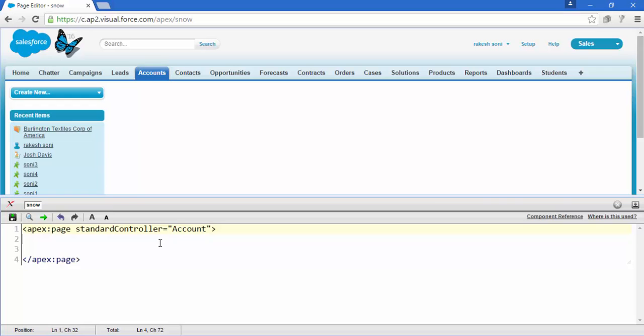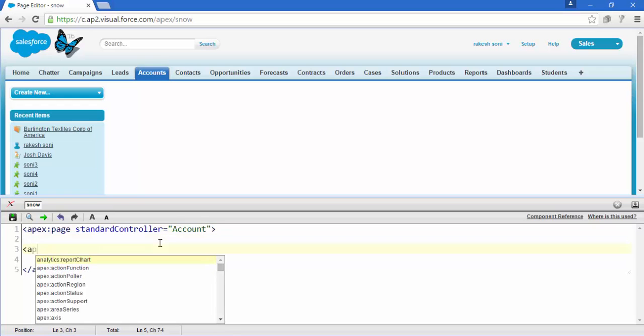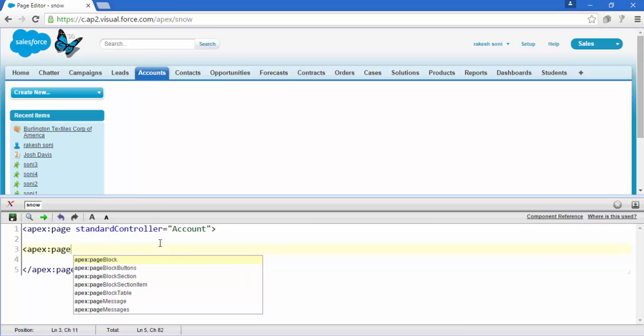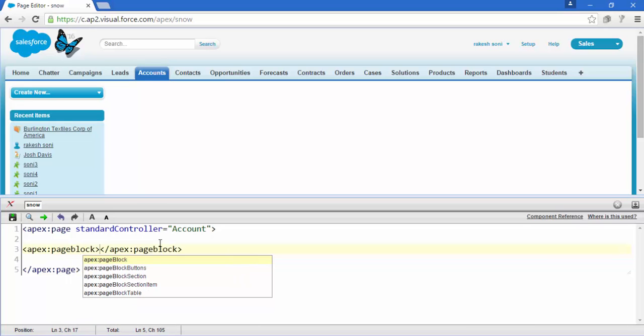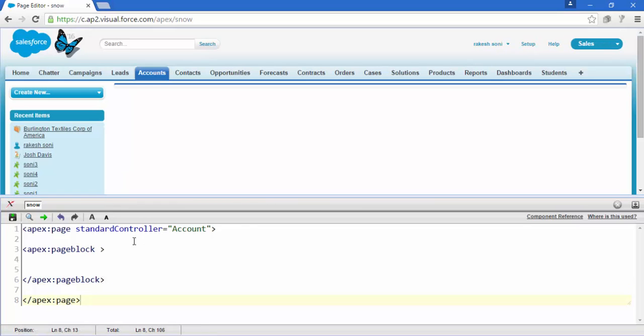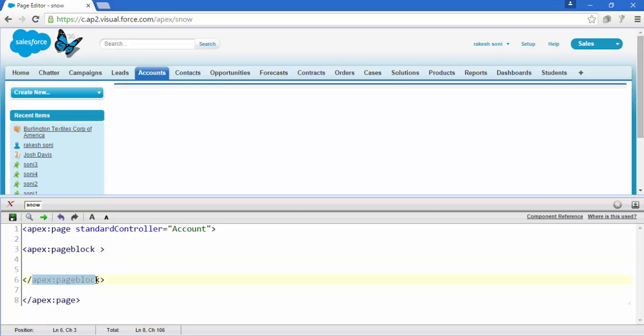Now add our first component, that is the Apex page block, and save it. So there is something, a blue line, and this is a small body. So this is the starting tag of Apex page block and this is the closing one.